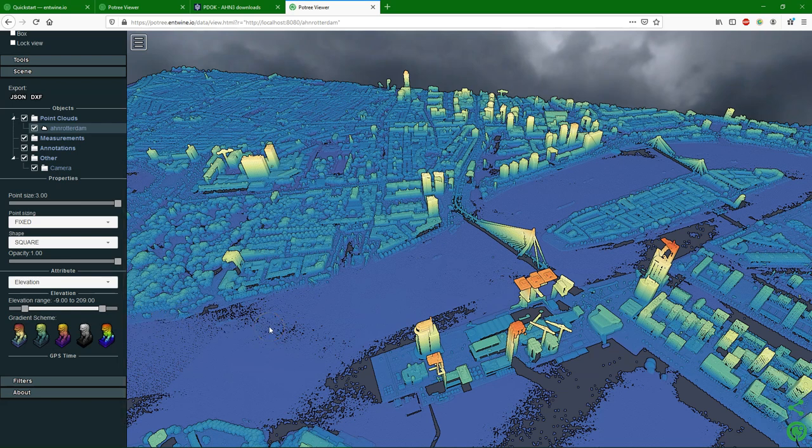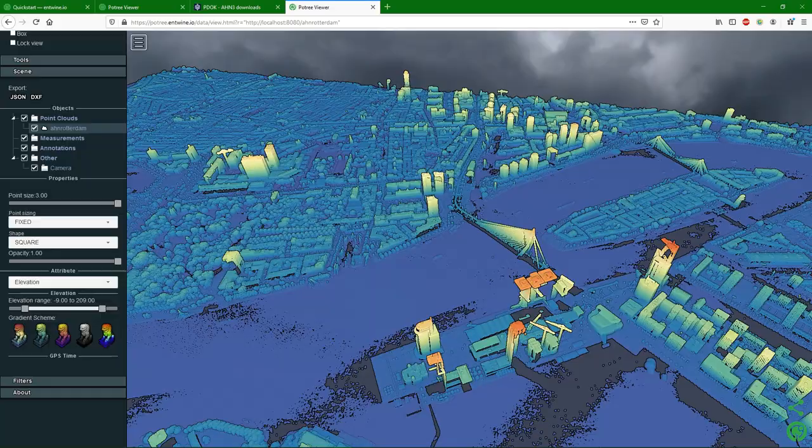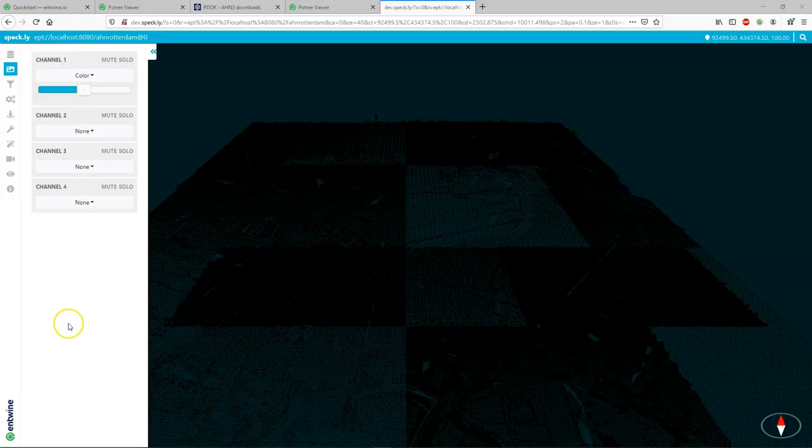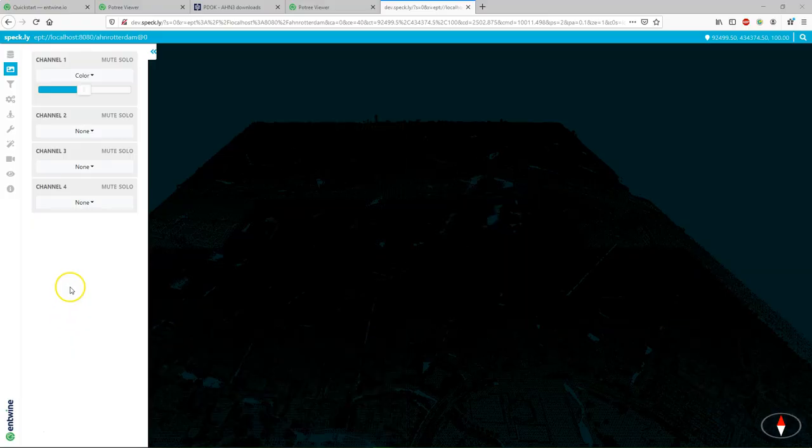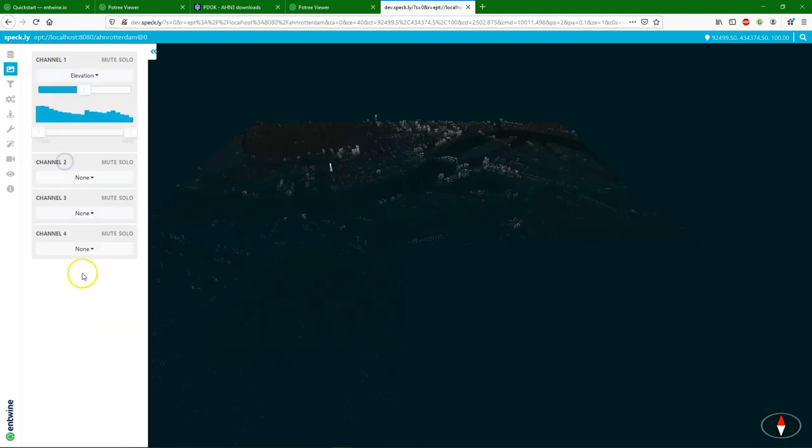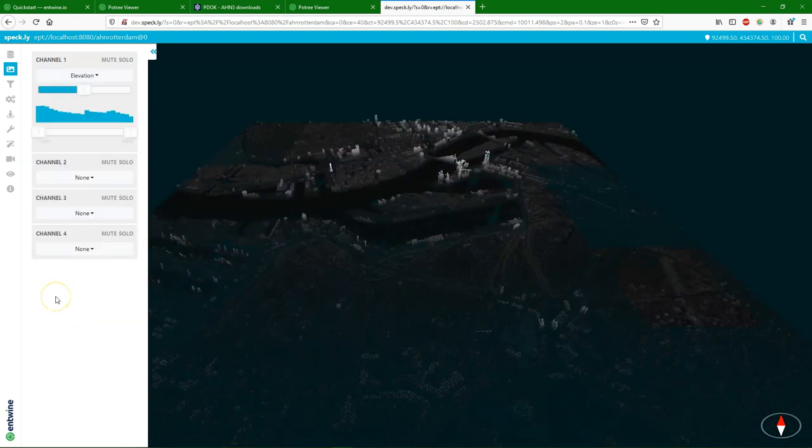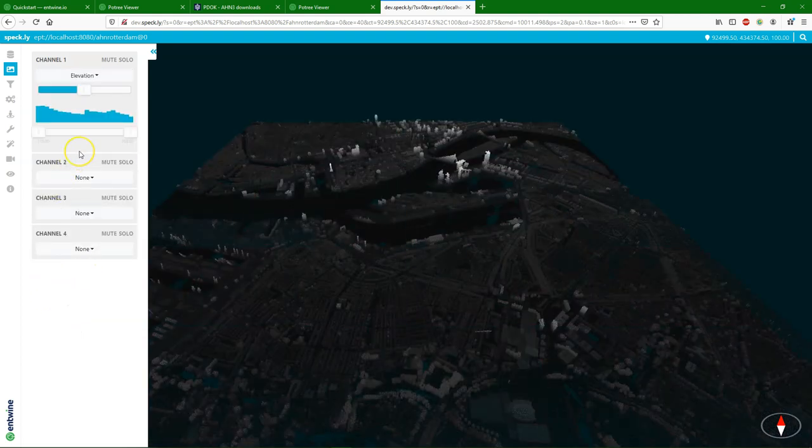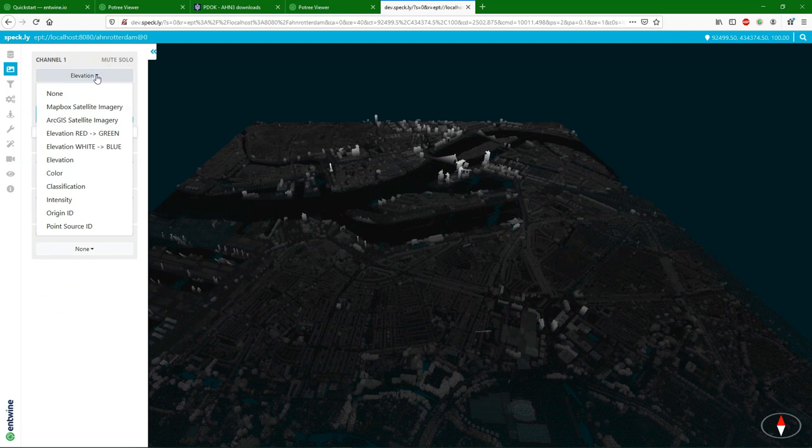We can change the color schemes. So that's one way of visualizing your local point cloud data. Another nice tool to visualize our local point cloud data is this Plasio viewer. If you click the link in the quick start you get to this page.